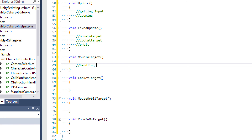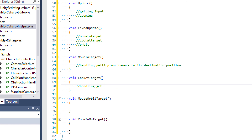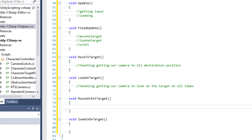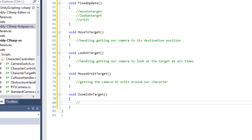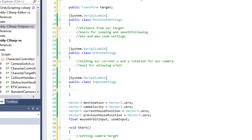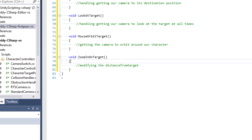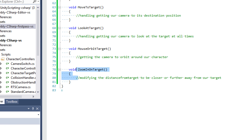MoveToTarget handles getting the camera to its destination position. LookAtTarget handles getting the camera to look at the target at all times. MouseOrbitTarget gets the camera to orbit around the character. And ZoomInOnTarget will be modifying the distance-from-target variable inside PositionSettings — making it closer or further away — which is exactly what our zoom function is going to do.